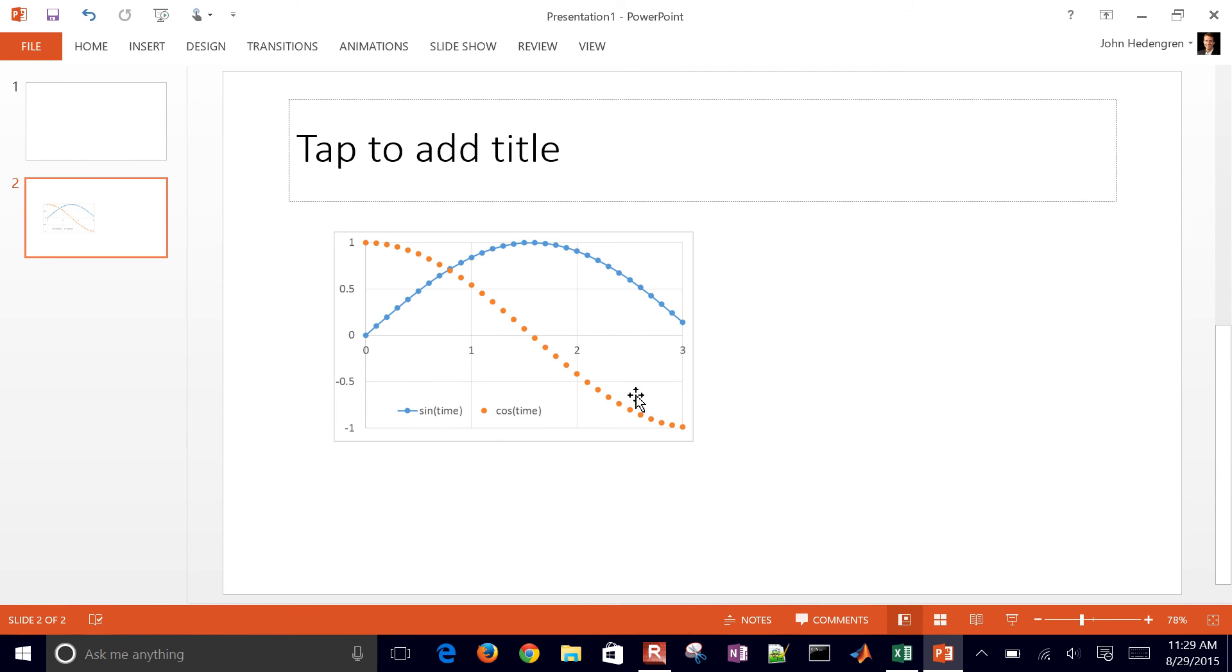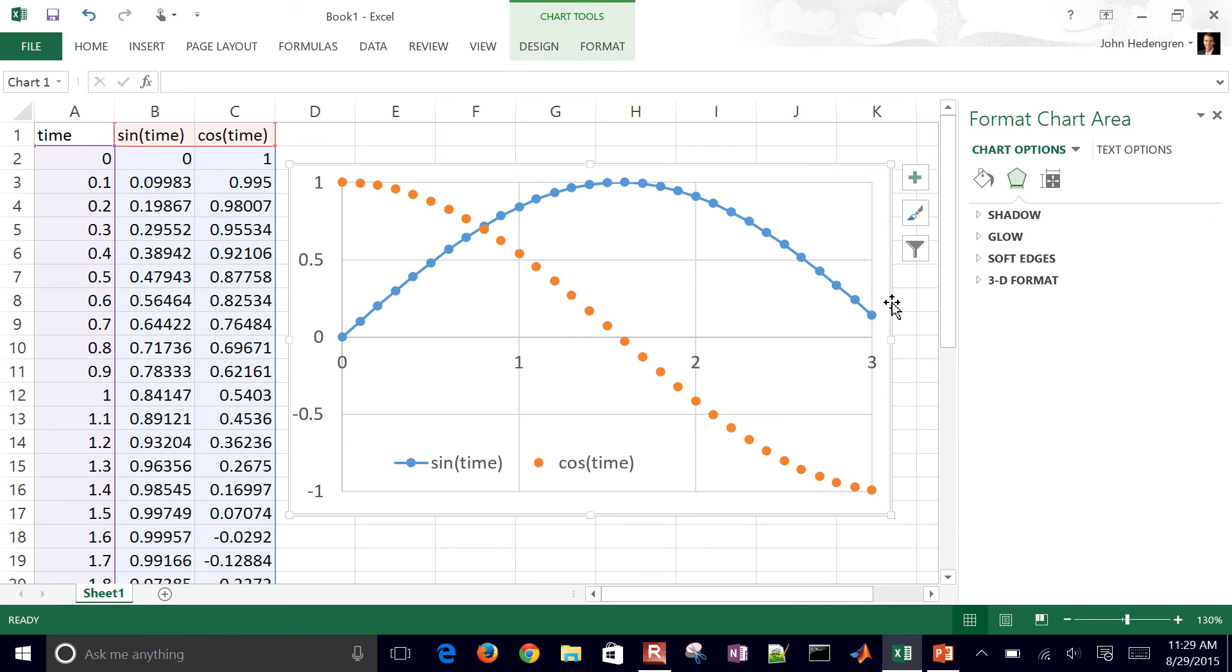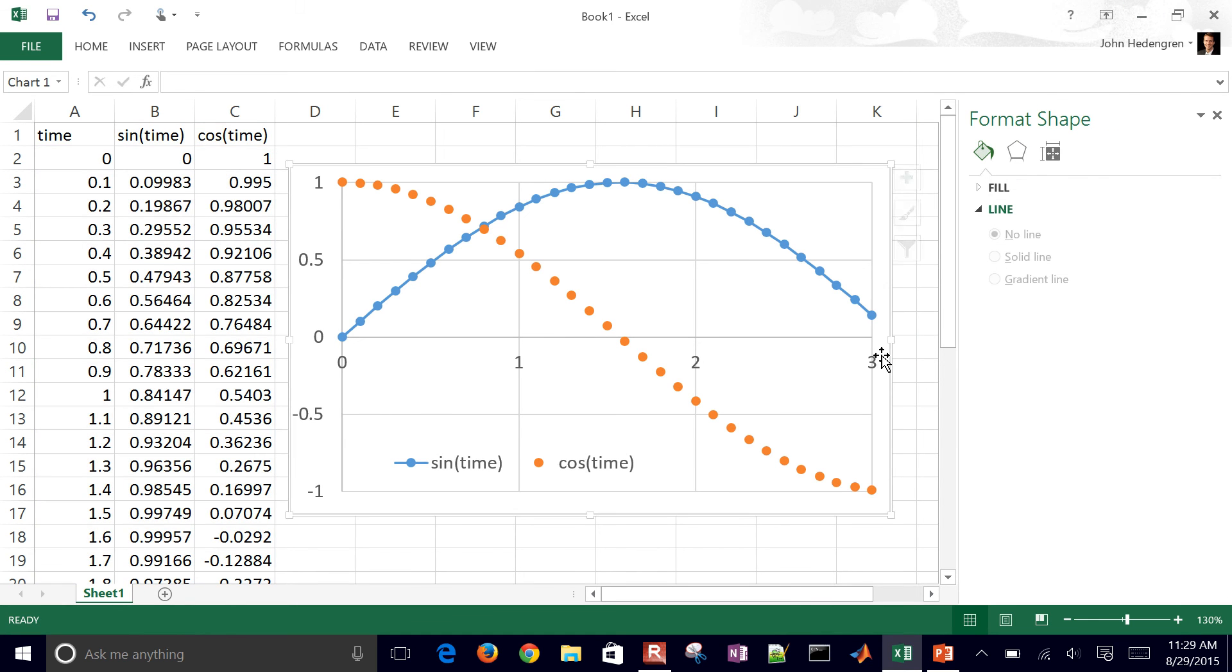Now you can see that this has the border around it, so you may not want the border. Maybe you want to get rid of that as well. Let's go back into our plot.